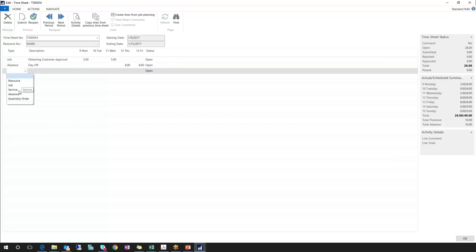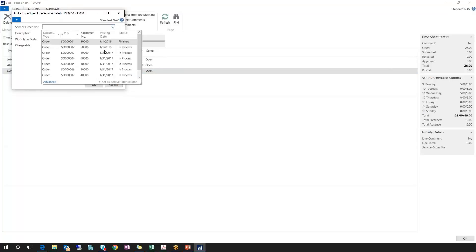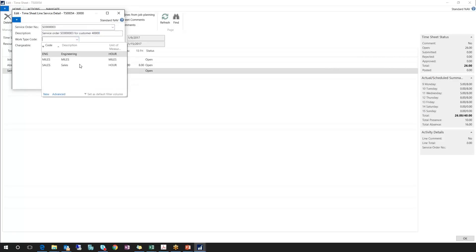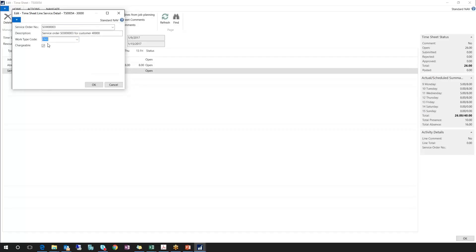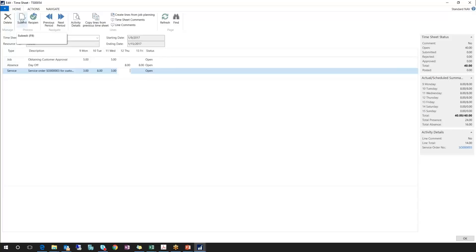This time I'm going to choose a service, entering my time against the service module. By choosing service and clicking on the edit assist button, I can select which service order I'm entering my time against. I'll randomly choose a service order and once again define the work type code — I'll choose engineering — and of course this is chargeable time as well, so I'll click OK. I'm going to backfill some of my time: three hours on Monday, eight hours on Tuesday, and three more hours on Wednesday. A quick look at the fact boxes on the right shows I have 40 hours filled out for the week — 40 out of 40 — with 24 hours of presence and 16 hours of absence.